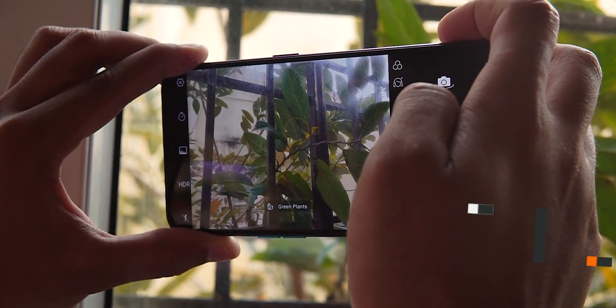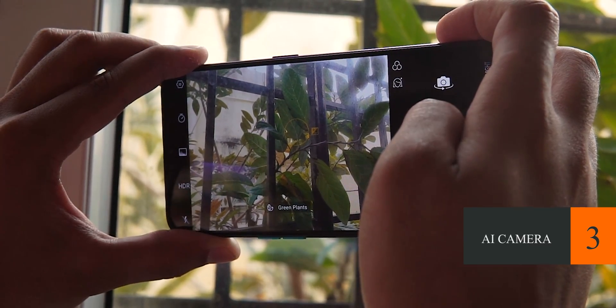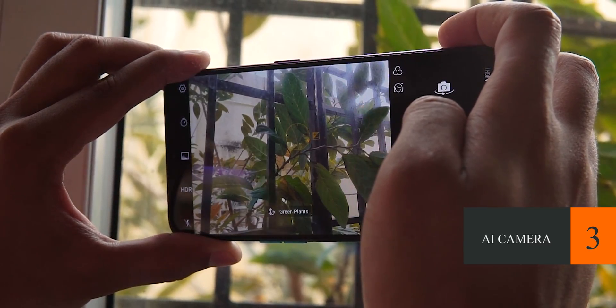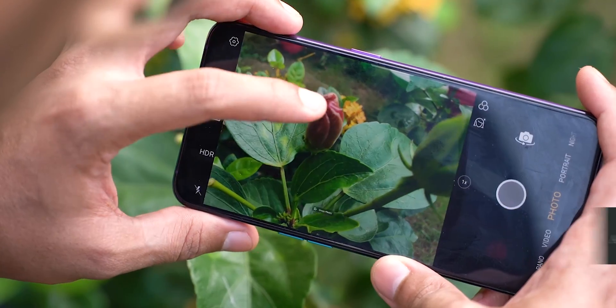Now let's go to the 3rd feature — the camera app. If you are looking at the smartphone, you can use the camera app.